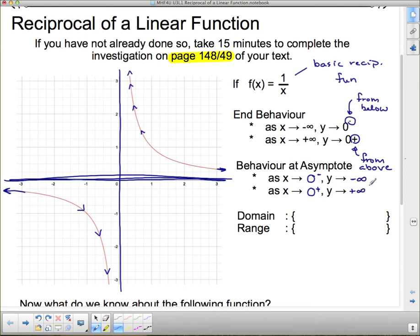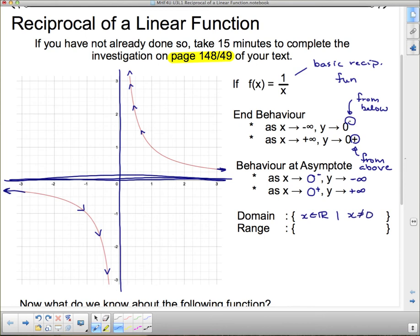For domain and range: the domain is all real x values, but x cannot be zero because of the vertical asymptote — the function never reaches it. For the range, y is any real number, but y cannot be zero either, because of the horizontal asymptote that the function never reaches.